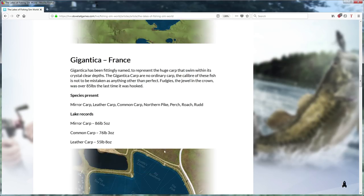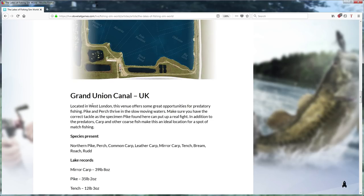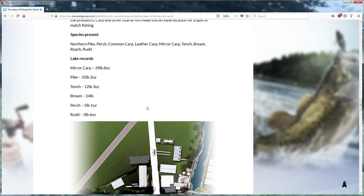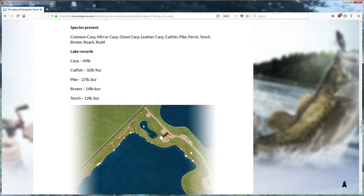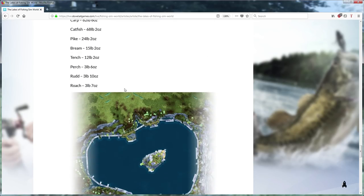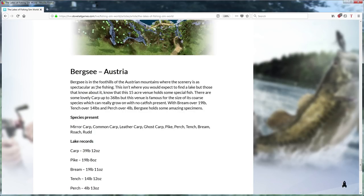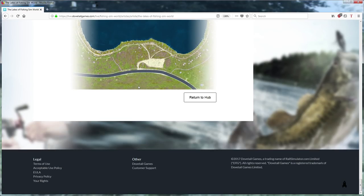Then we got Lake Johnson, then we got Gigantica in France. In another fishing game you can fish here too, and that's of course carp. Then you got Grand Union Canal in the UK, Manor Farm Lake in the UK, and World Sea Germany. I think I got them all.